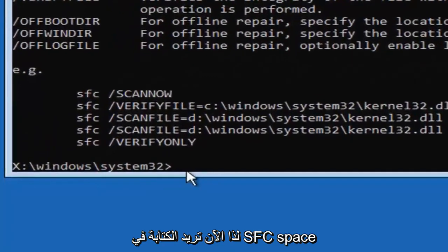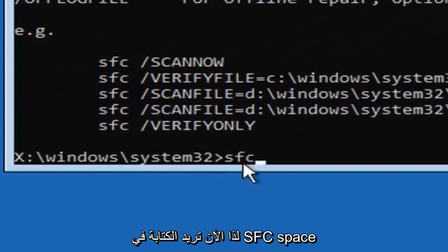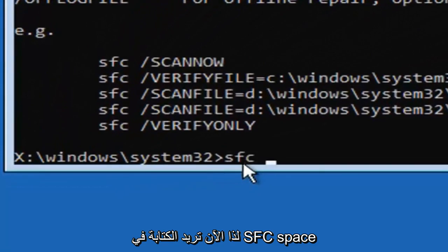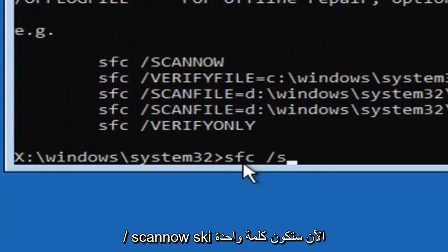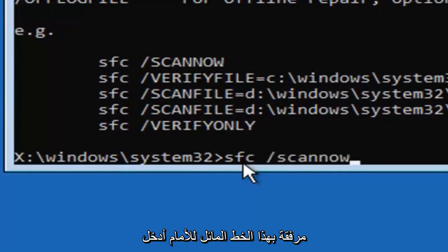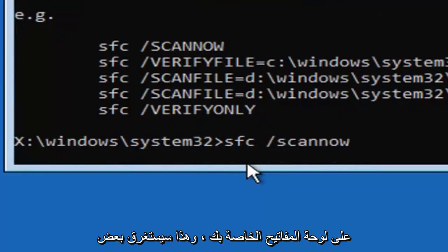So now you want to type in SFC space forward slash scannow. Scannow shall be one word attached to that forward slash. Hit enter on your keyboard.